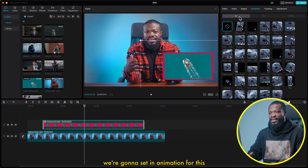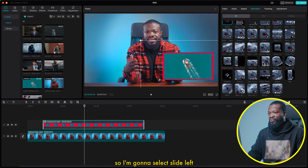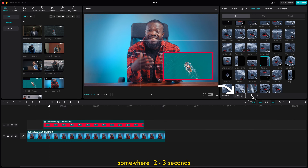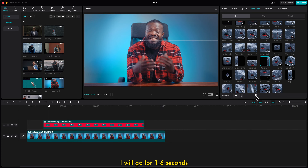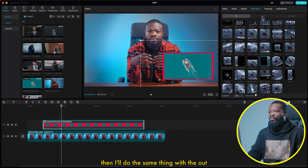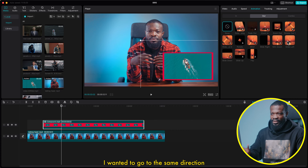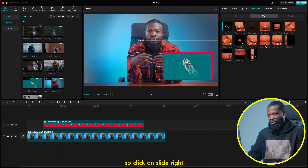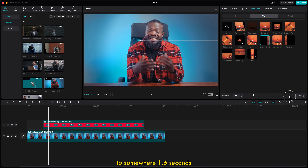We're going to set an in-animation for this. I want it to come from the left side of the screen, so I'm going to select slide left and change the duration to somewhere 1.6 seconds. Then I'll do the same thing with the out. Click on out — this time I want it to go the same direction, so I'll click on slide right and change the duration to 1.6 seconds.